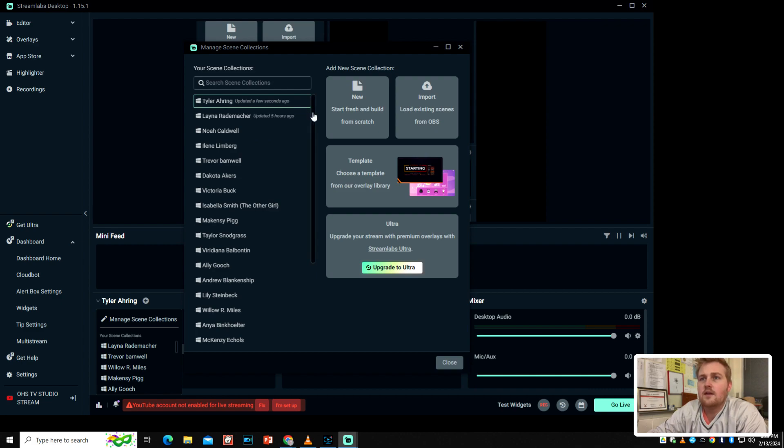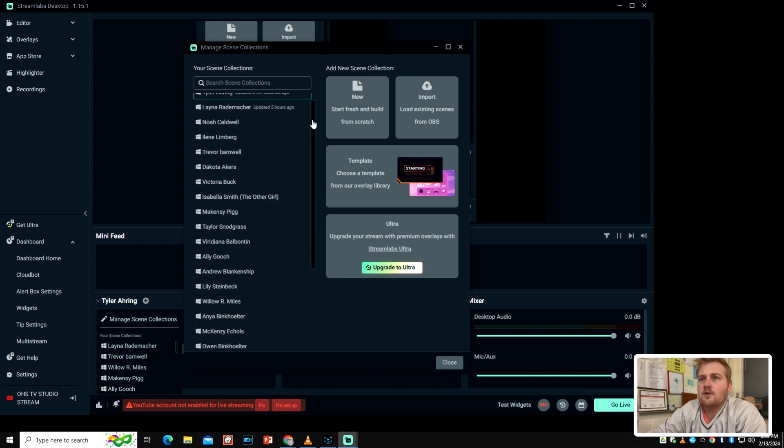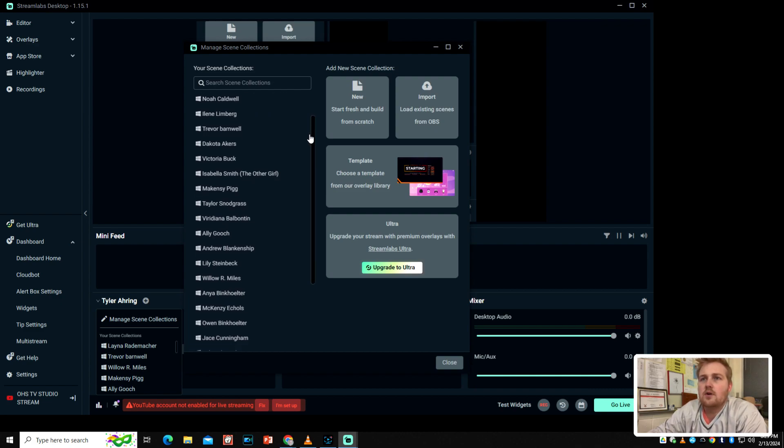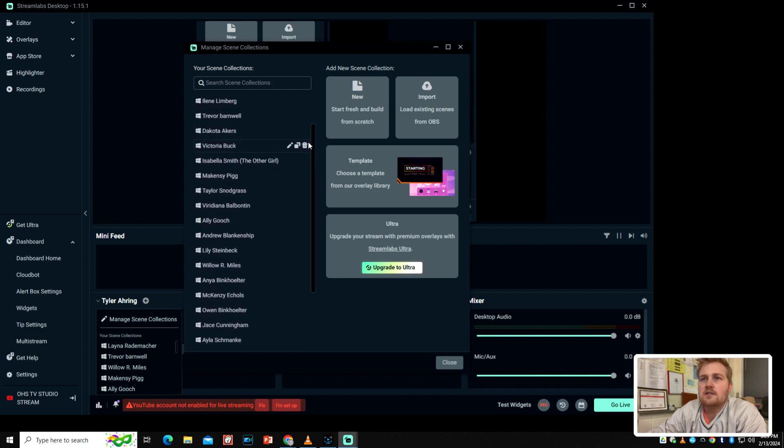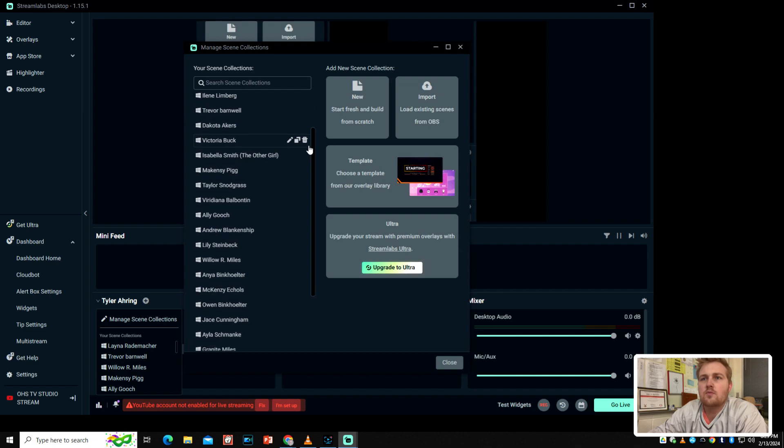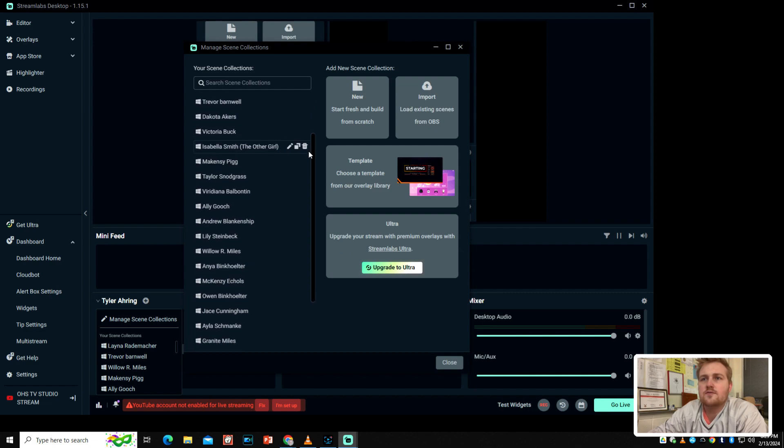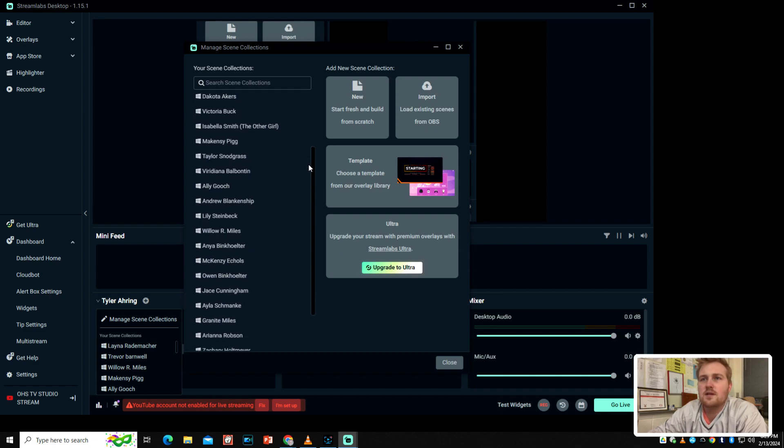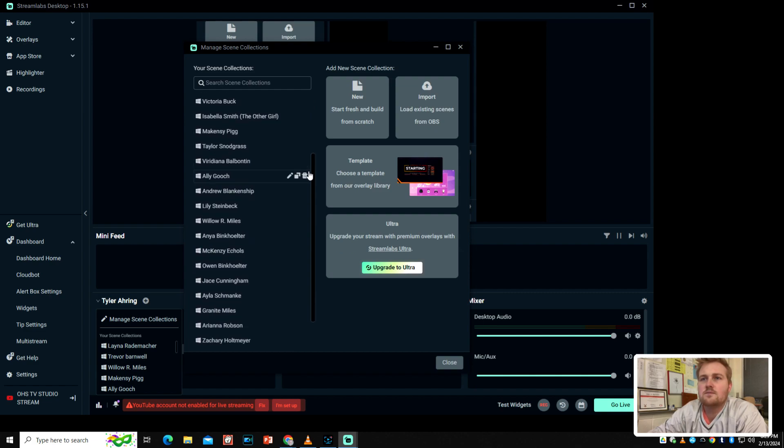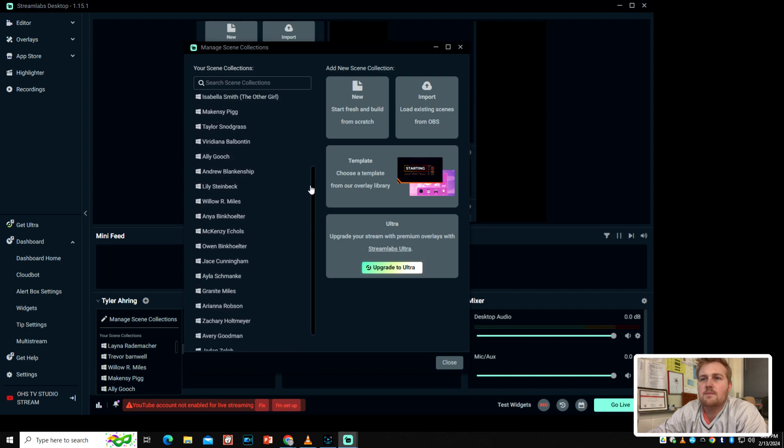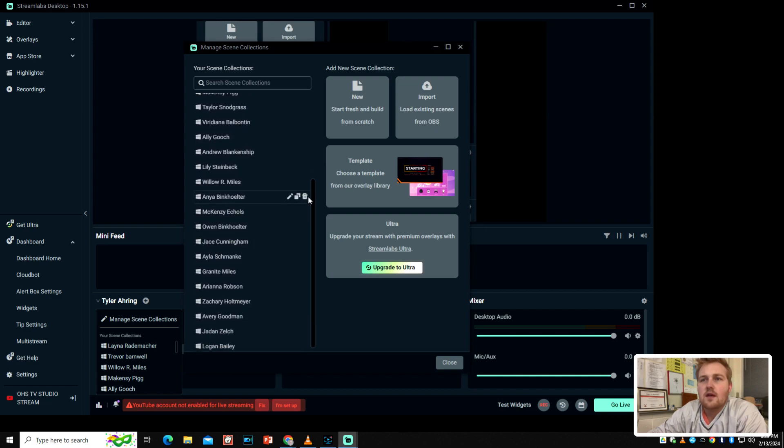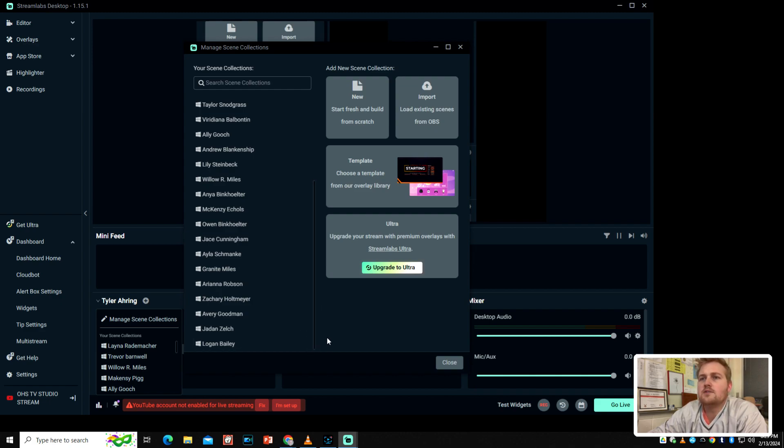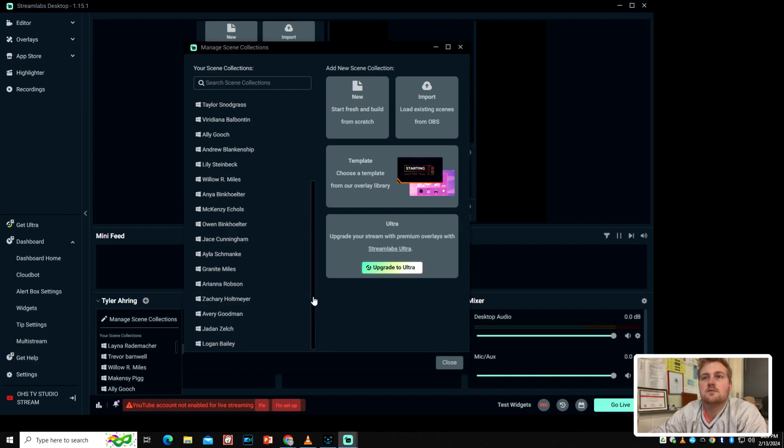First off, I'd like to say that all the people that are on this list: Lena Rademacher, Noah Caldwell, Eileen Lindberg, Trevor Barnwell, Dakota Akers, Victoria Buck, Isabella Smith, McKenzie Pig, Taylor Snodgrass, BD Ana, Bob Monteen, Allie Gooch, Andrew Blankenship, Willie Steinbeck, Will Miles, Anya Binkholder, McKenzie Echols, Owen Binkholder, Jace Cunningham, Ayla Schmanke, Granite Miles, Ari Robson, Zach Holtmeyer, Avery Goodman, Jaden Zeltz, and Logan Bailey.